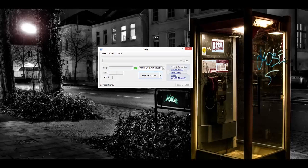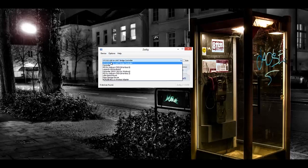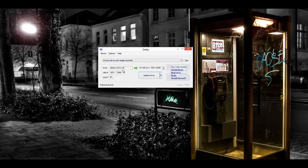Once Zadig opens up, you're going to just click on Options, then List All Devices, and you're going to want to look for the one that says CP2102 and select that one. Once you've done that, you're going to go ahead and click Replace Driver.